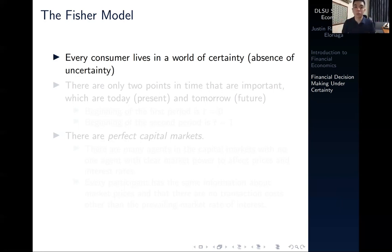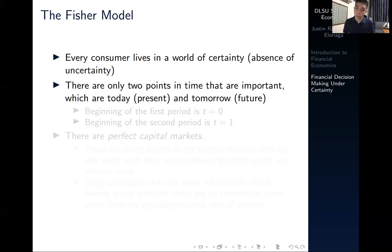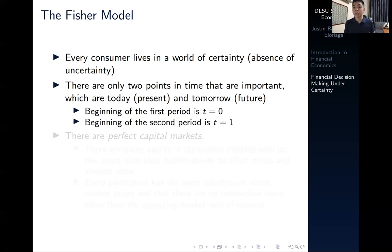Under the Fisher model, every consumer lives in a world of certainty and there are only two points in time — two time periods. You live one period and die another. So there are only two points in time that are important: today, which is the present, and tomorrow, which is the future. The beginning of the first period is denoted as t equals zero and the beginning of the second period is denoted as t equals one.